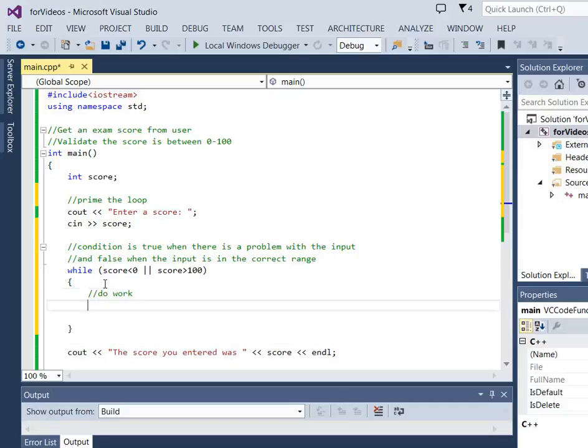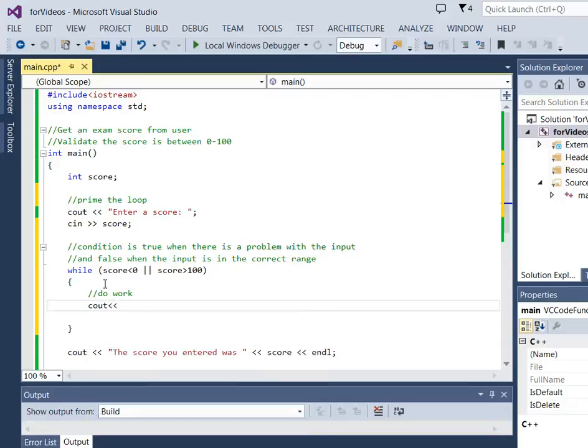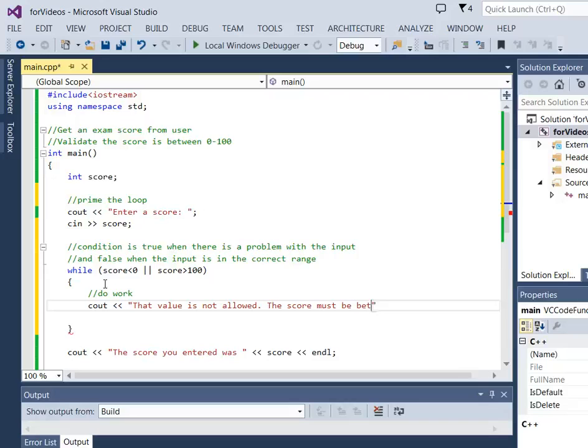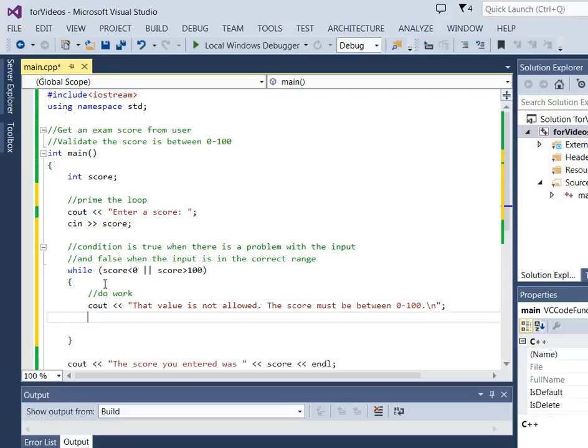The work of an input validation loop is to let the user know that there's been a problem. So we're simply going to say that value is not allowed. And we can give them more information. The score must be between 0 and 100. That's the work of an input validation loop.